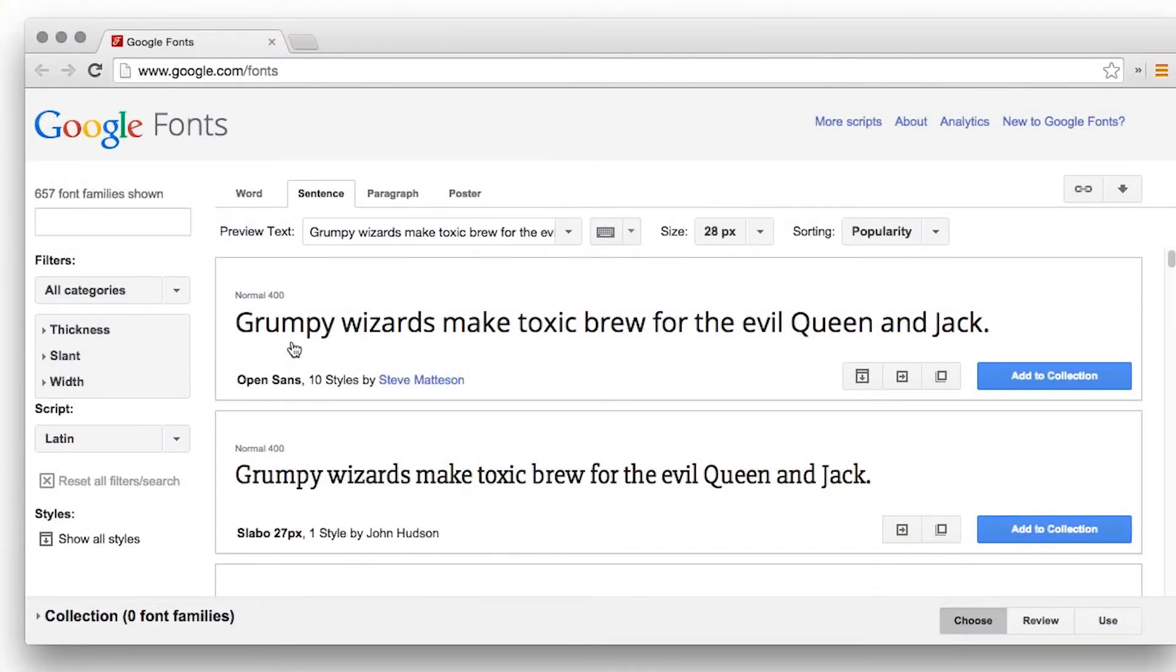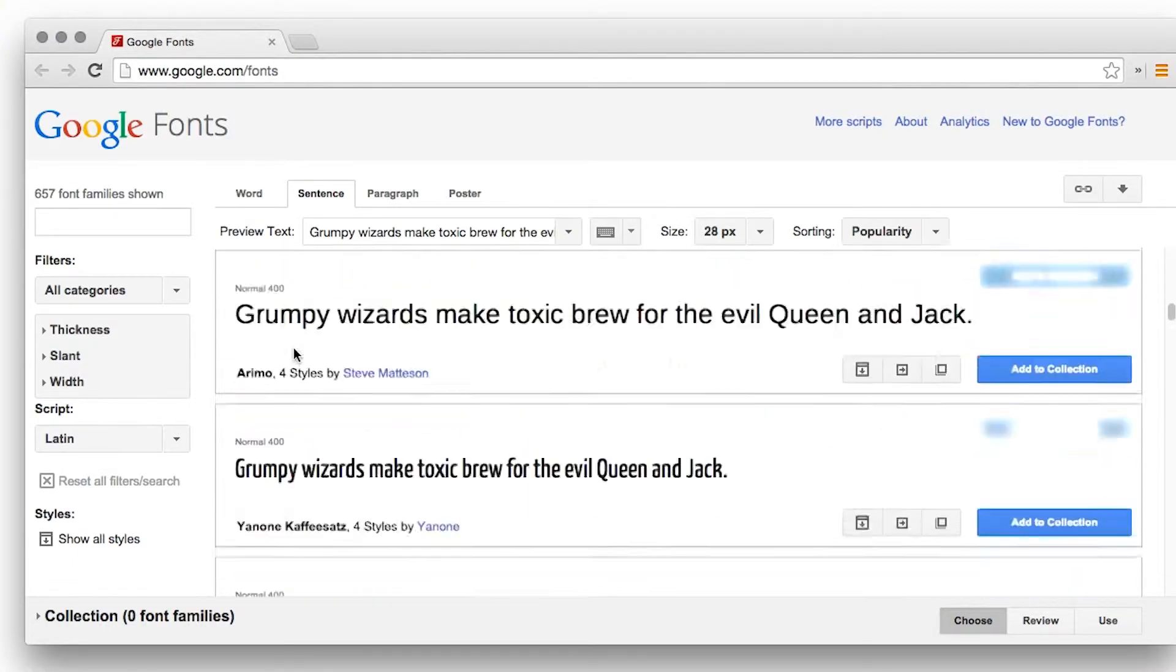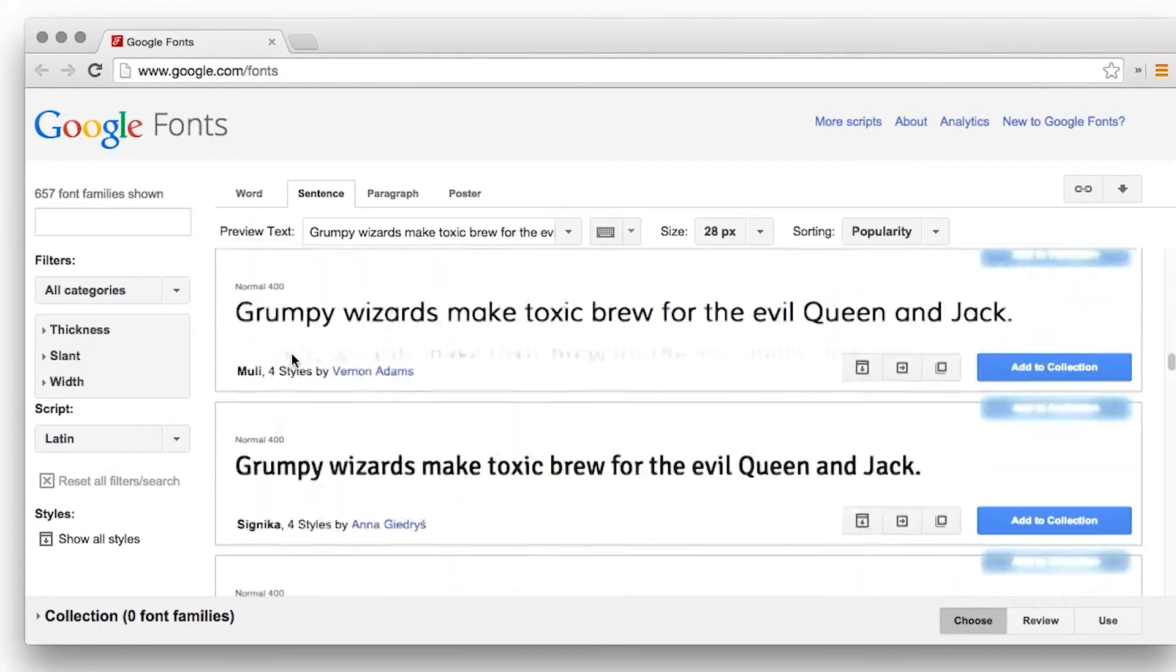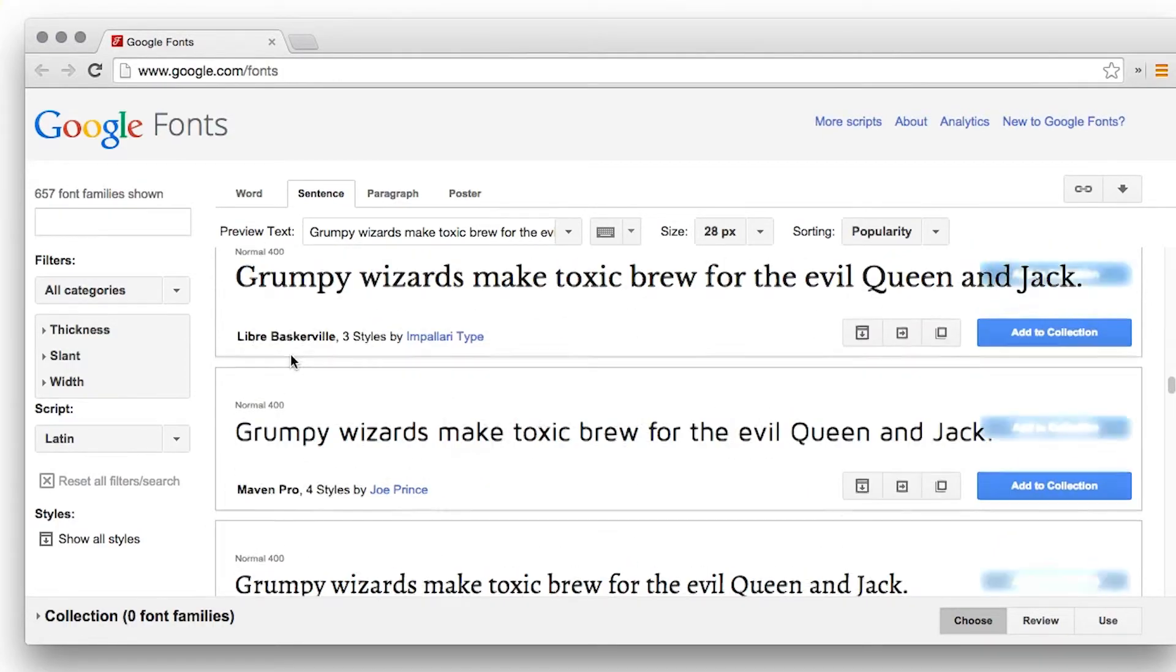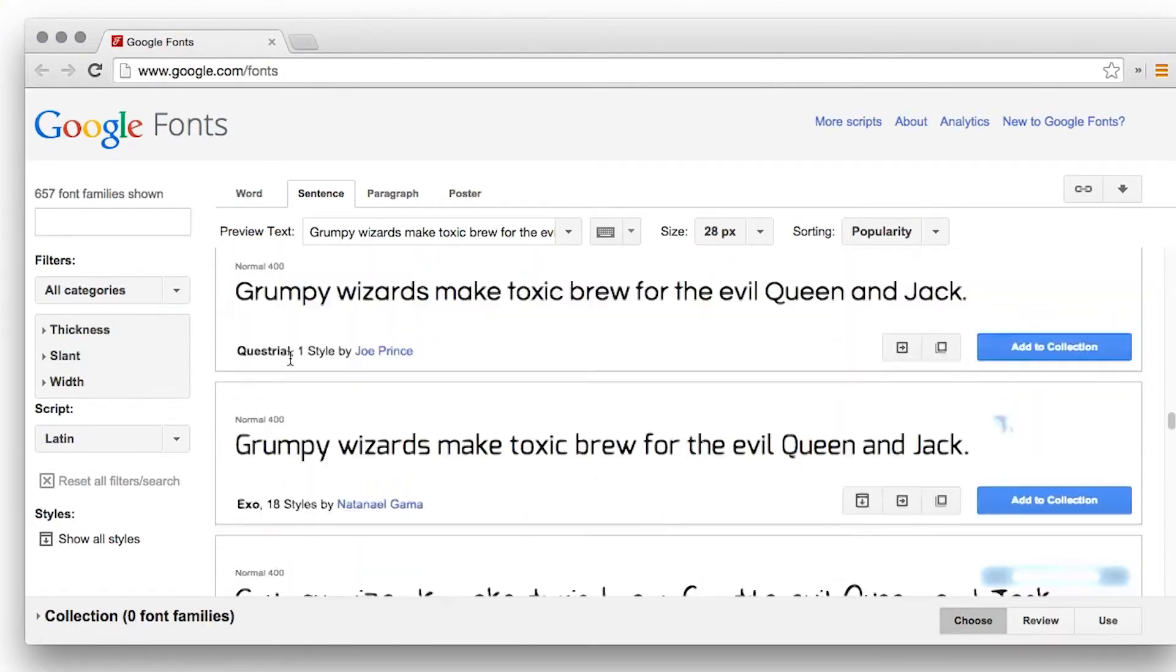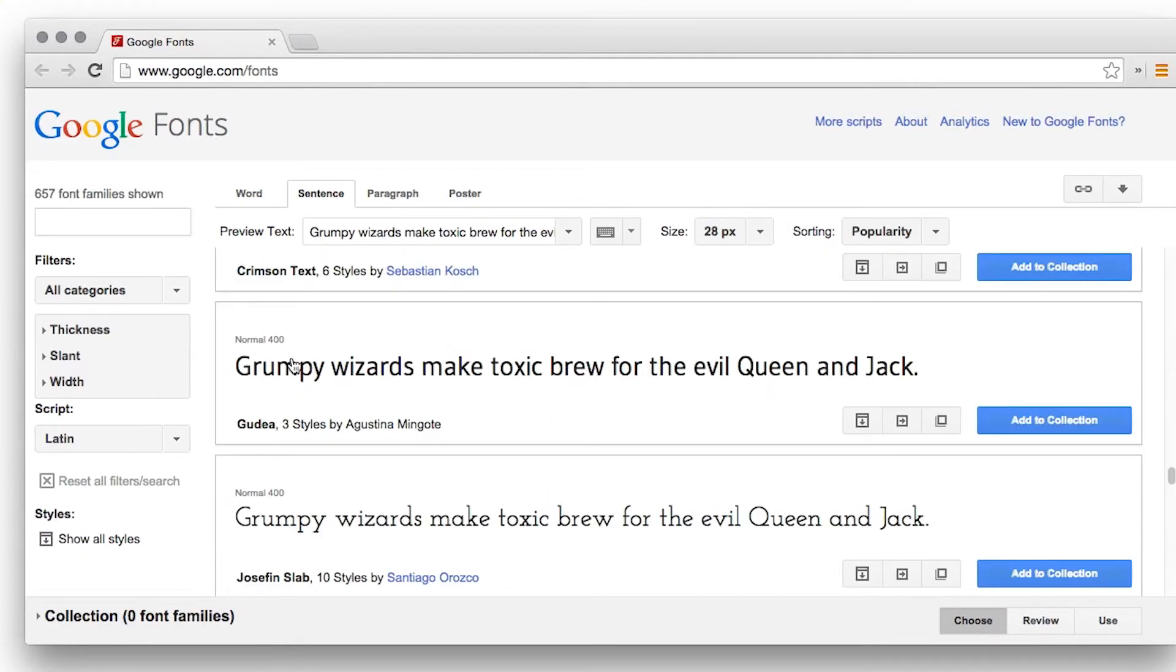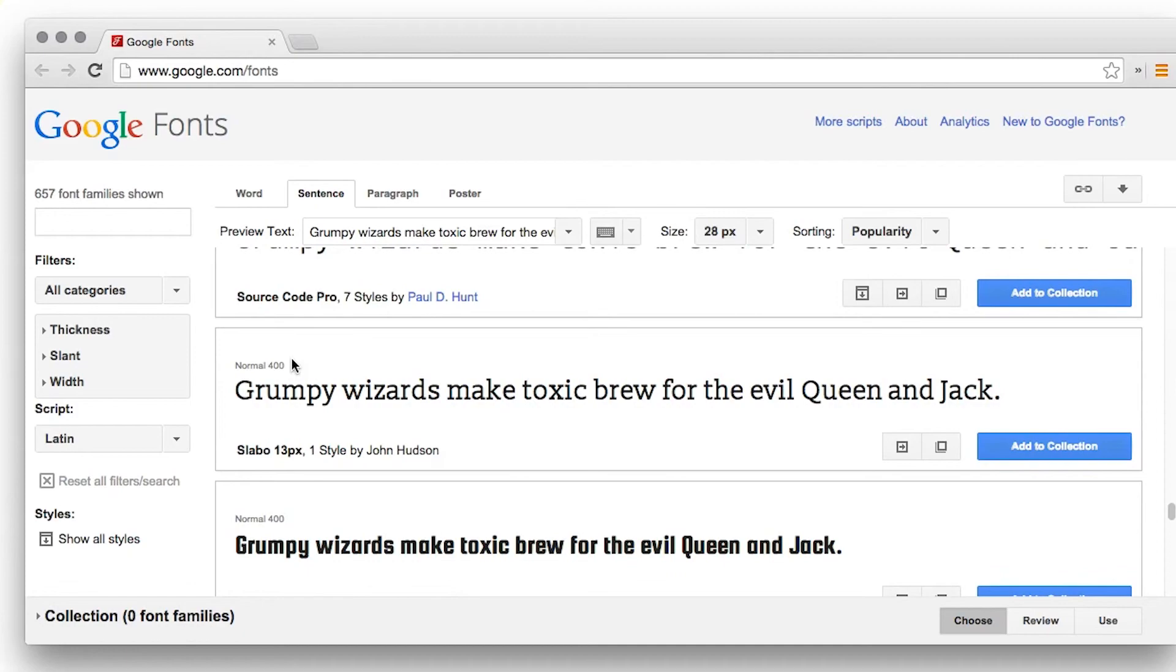In the past, typography on the web was extremely limited by the number and quality of fonts available. With web fonts and modern CSS implementations, that's all changed. Web fonts and CSS enable beautiful typography on the web without having to resort to using text as graphics.